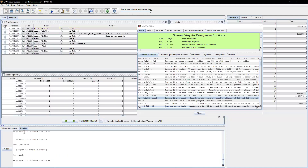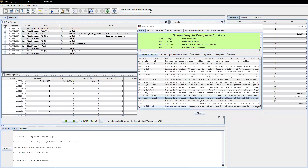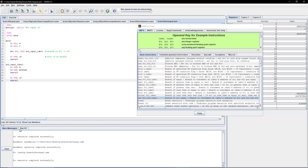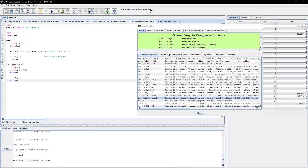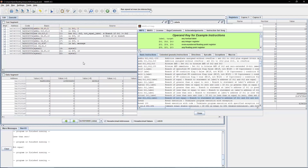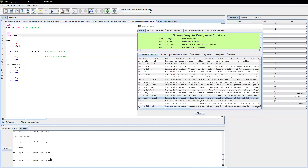If they are equal, the program just exits. After assembling and running with four and two, we get 'not equal' printed. Changing both values to two, nothing is printed out.